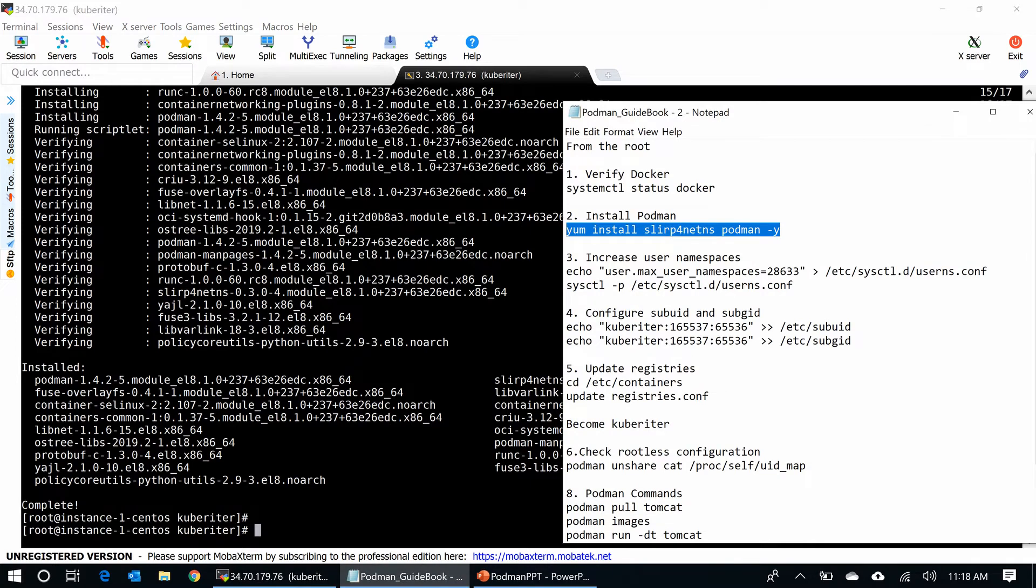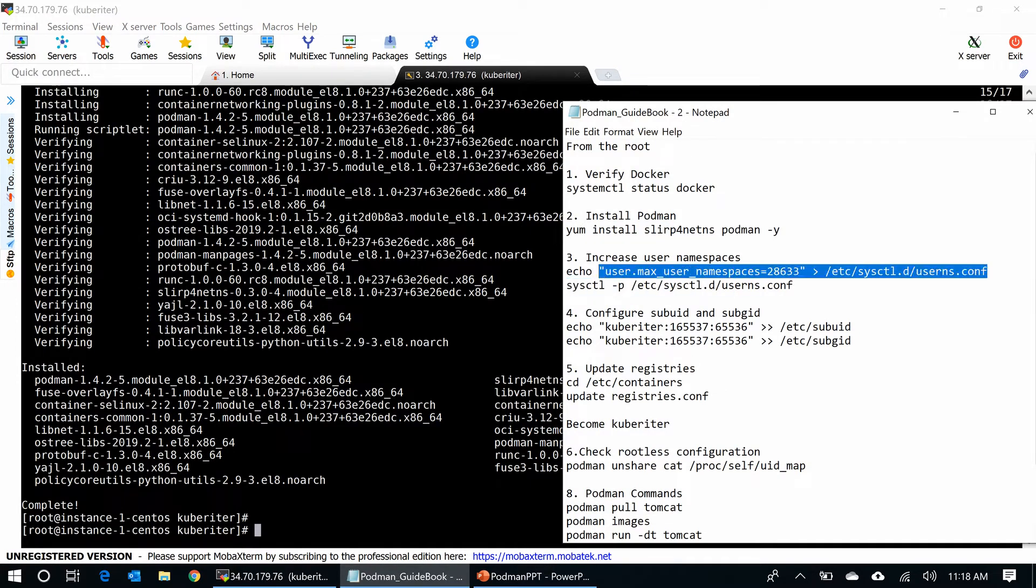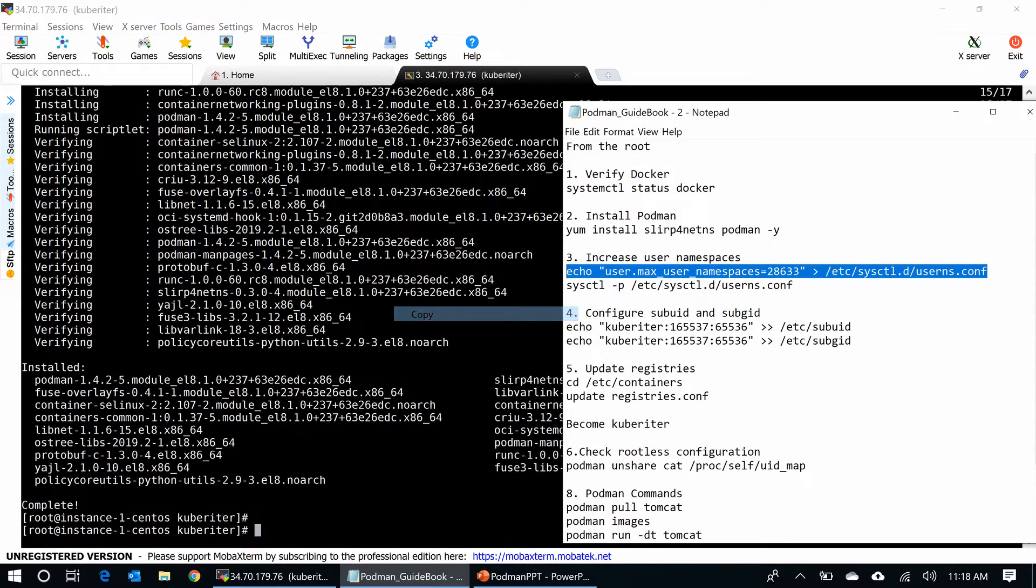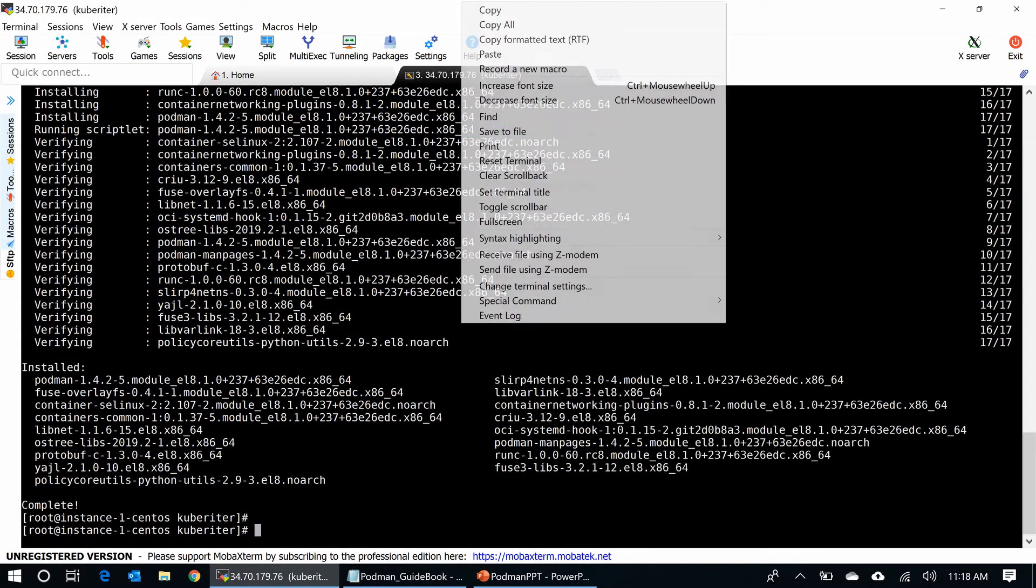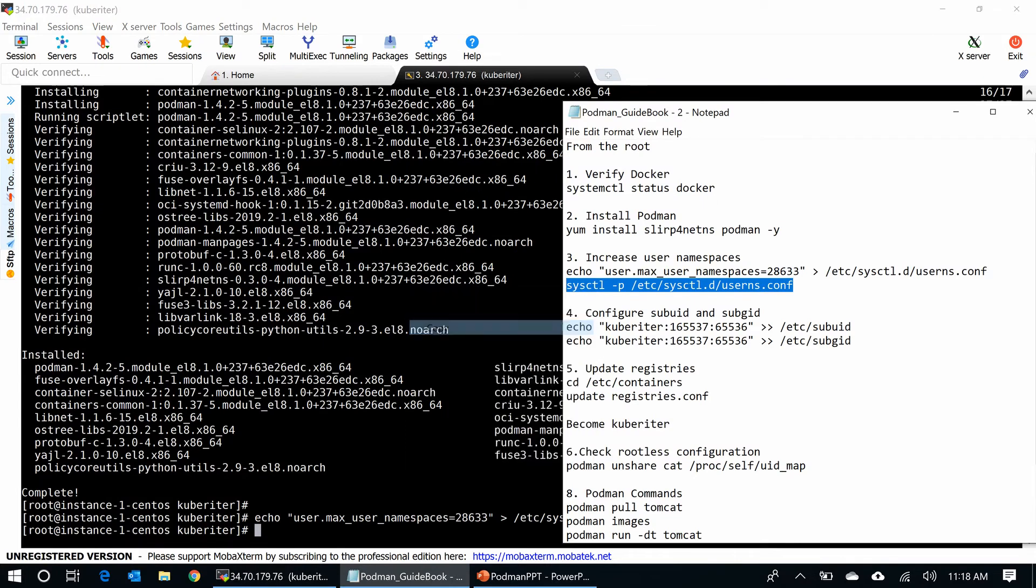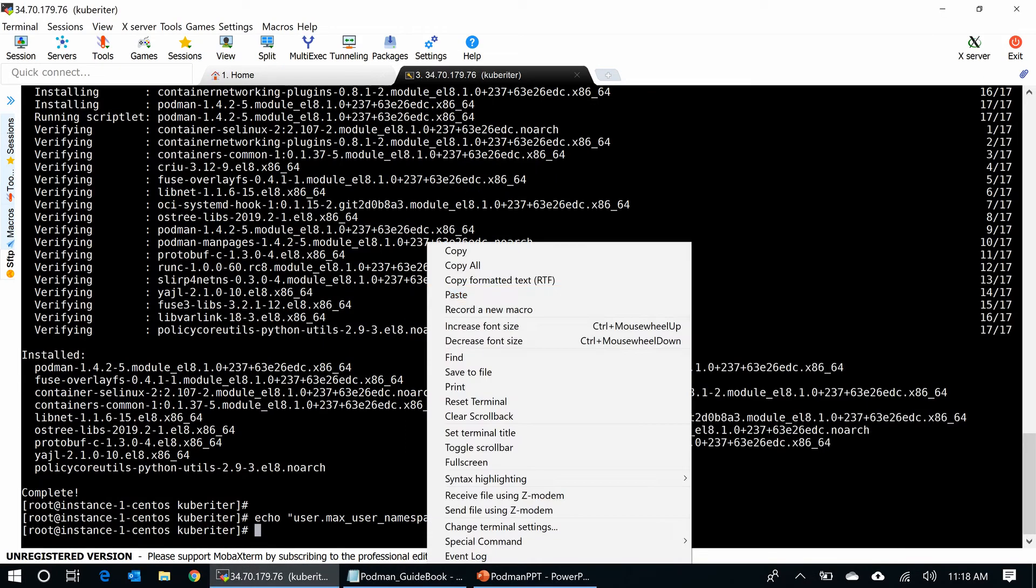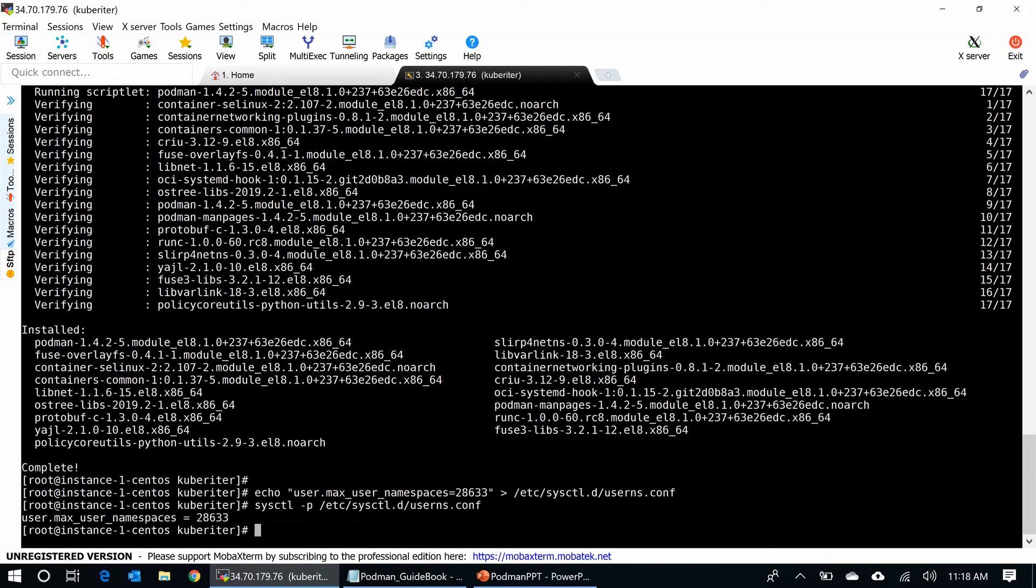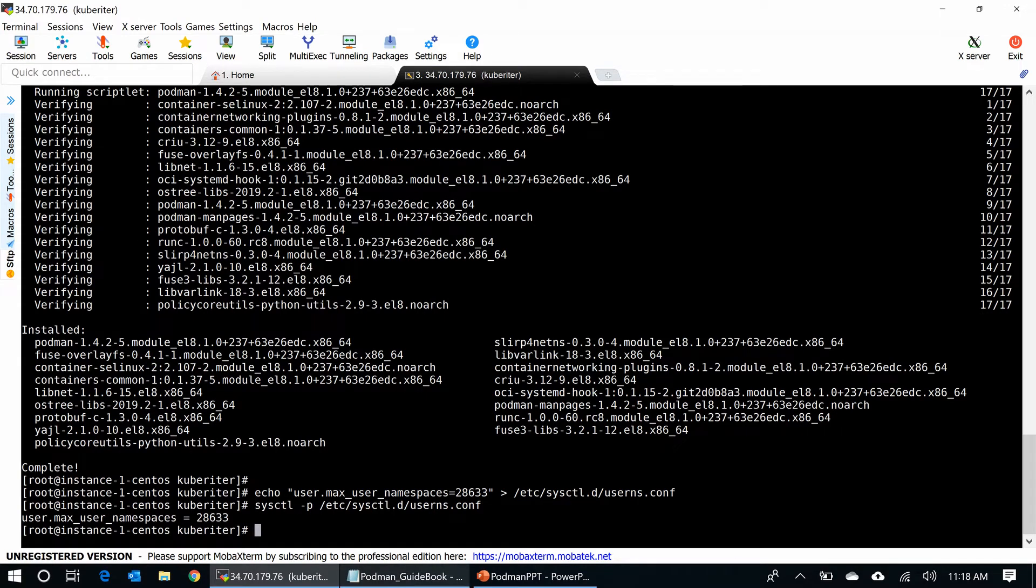I have to make some modification for the rootless ID. First, I have to increase the user namespace for the rootless ID. Okay, the namespace increased to 28,000-something. You can use the value that is applicable to your environment.